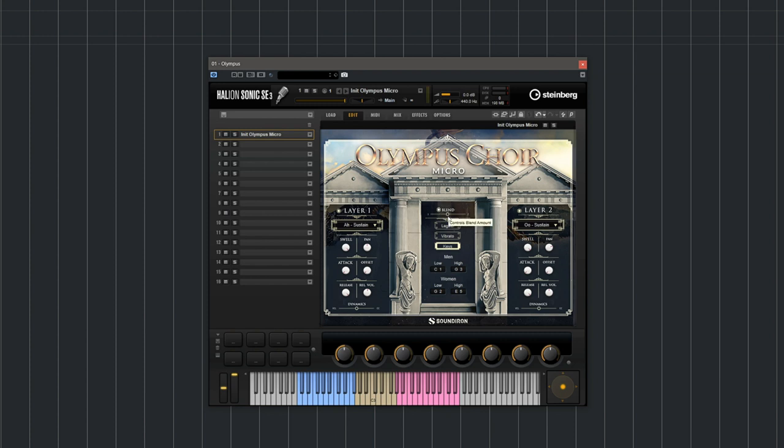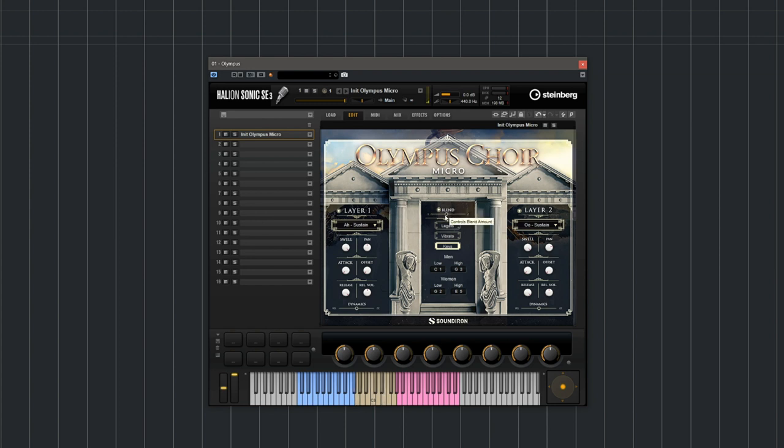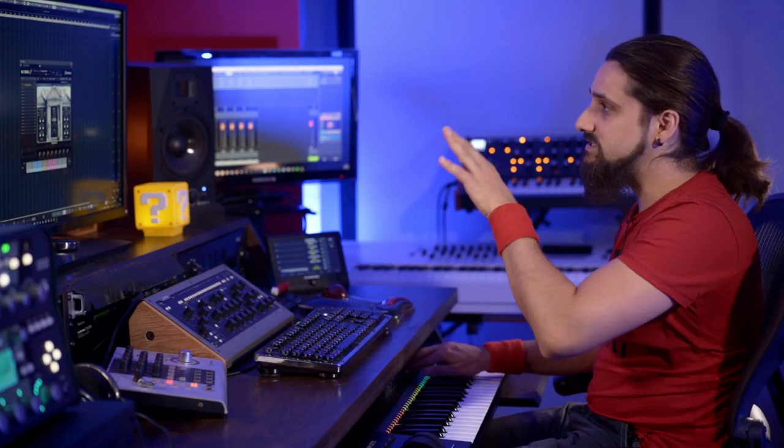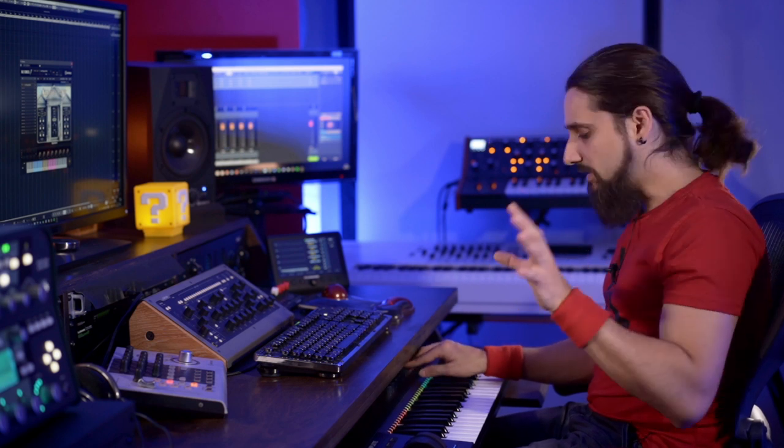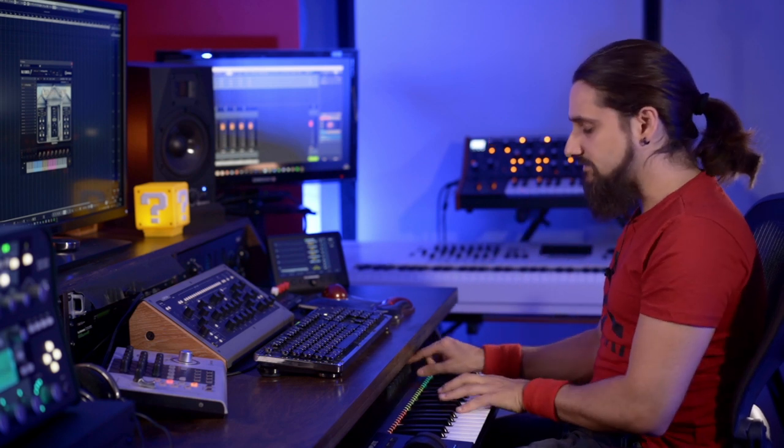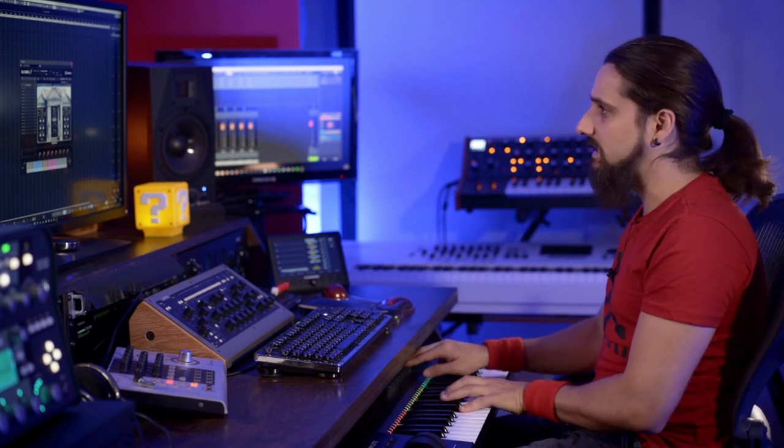And by right clicking you can learn CC and basically assign this control to any CC controller. So now I can blend between the male and the female choirs very easily like this.